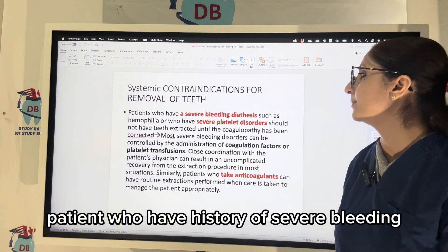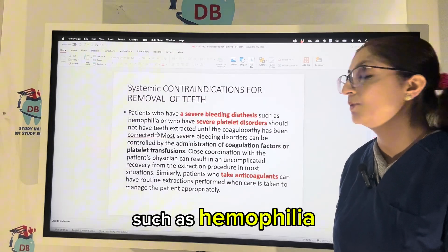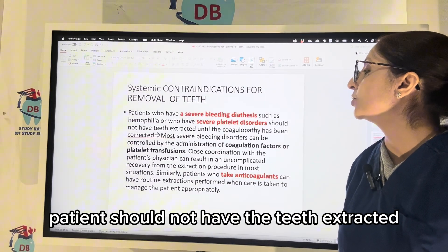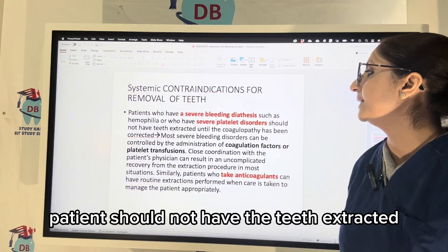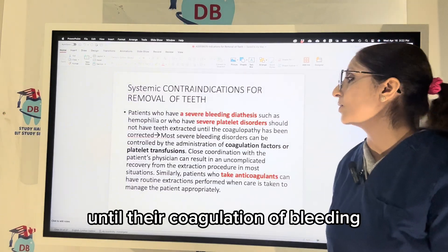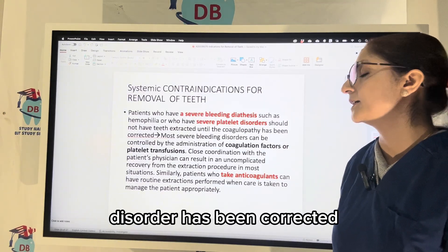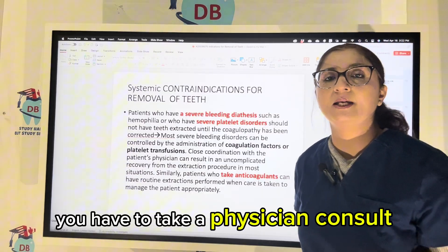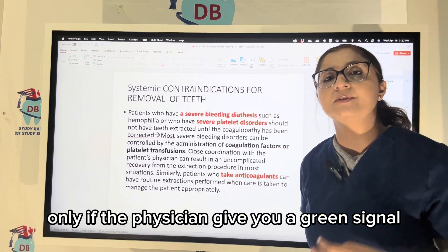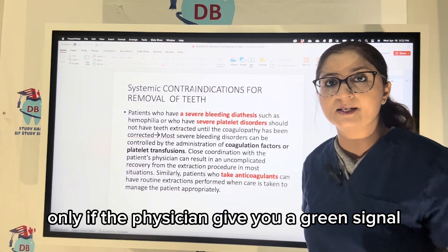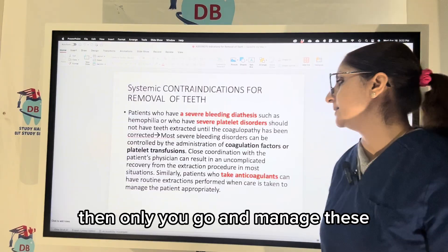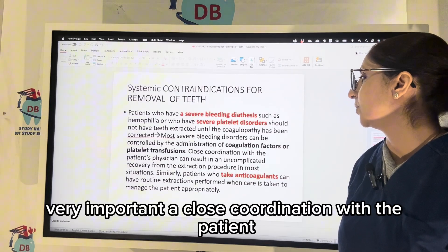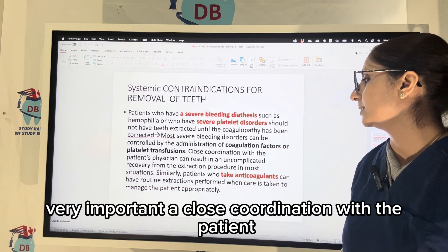Patients who have a history of severe bleeding disorders — such as hemophilia or platelet disorders like thrombocytopenia — should not have teeth extracted until their coagulation or bleeding disorder has been corrected. At every step, you have to take a physician consult. Only if the physician gives you a green signal should you manage these patients. Physician referral and close coordination with the patient is very important.